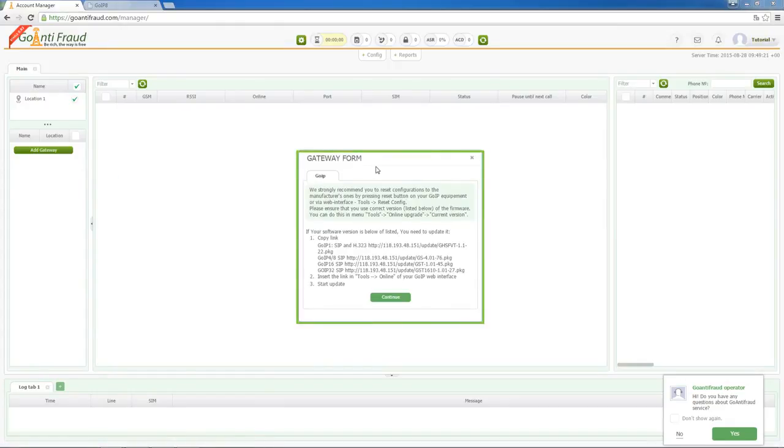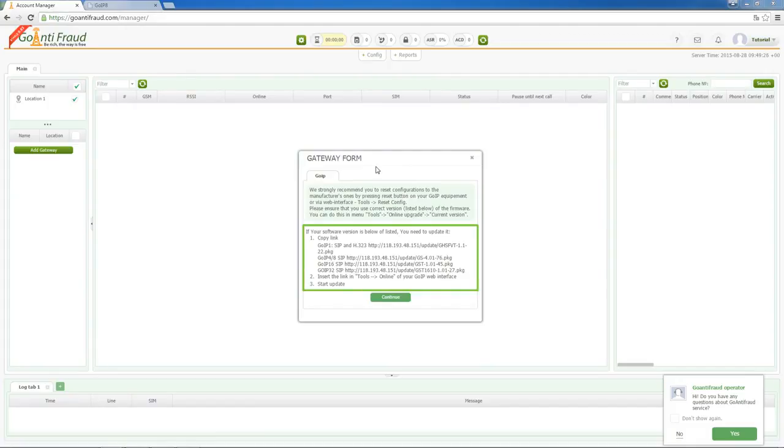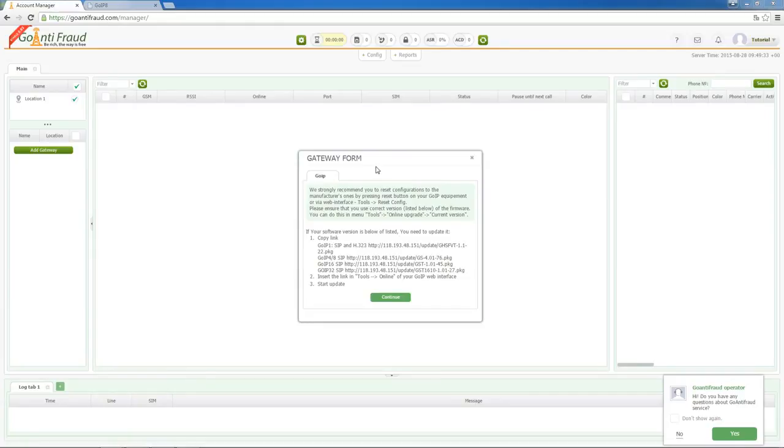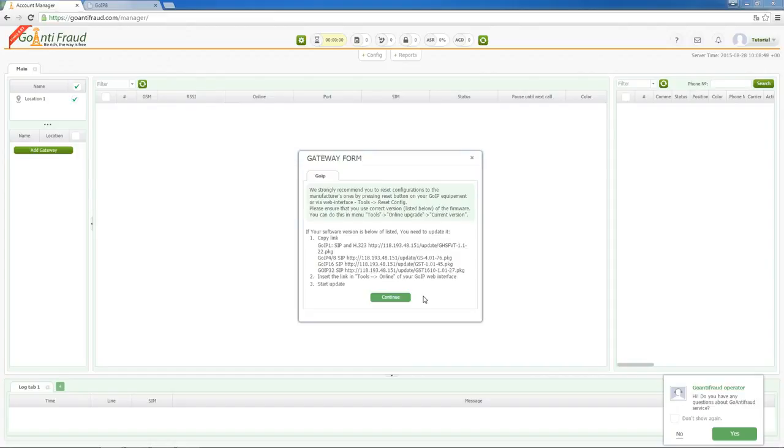There is gateway firmware information in the window that appears. Please check whether your firmware version is appropriate for working with our service. If your gateway's firmware version is too old, please update your firmware with the following instruction first. If it's ok, you can continue by clicking the continue button.